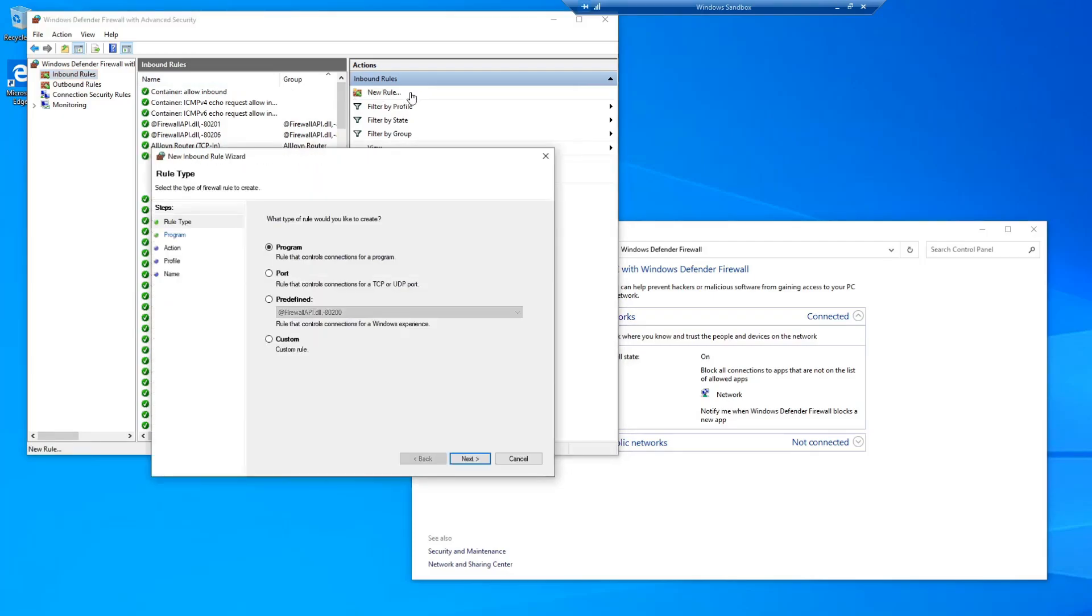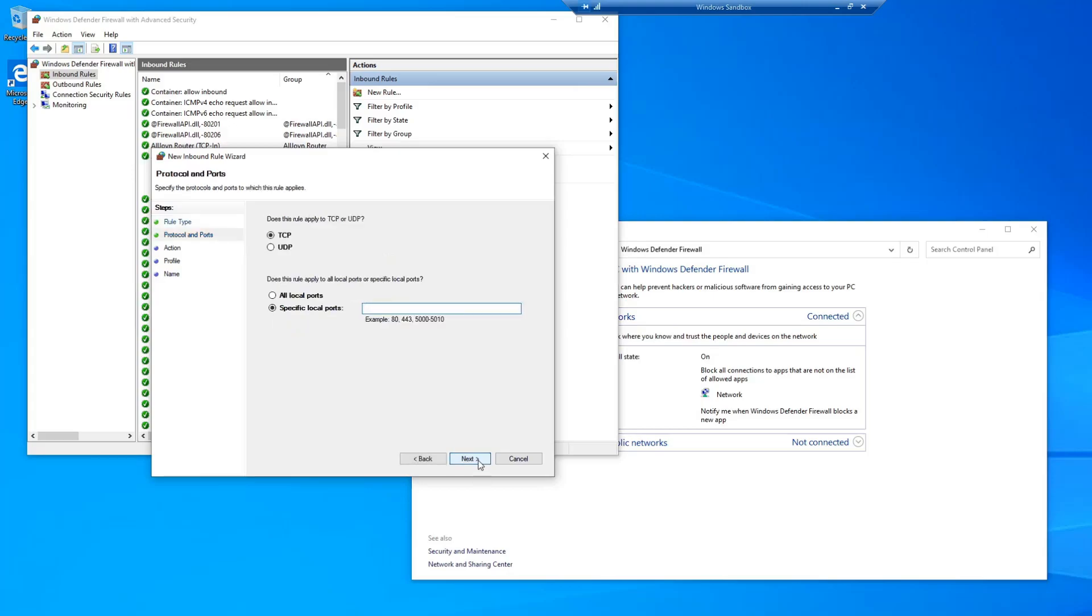Next, select New Rule. On the new inbound rule wizard, select Port. Select Next. We're going to leave it on TCP and Specific Local Ports. I'm going to put ports 12005 through 12008.